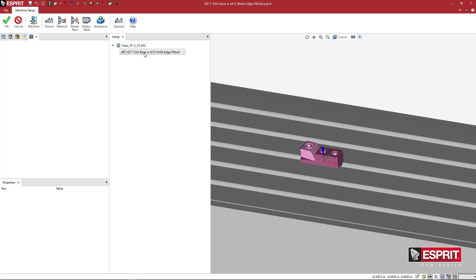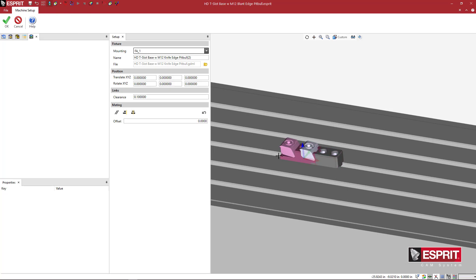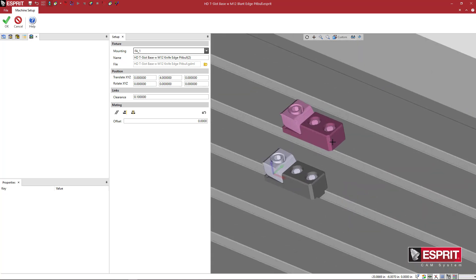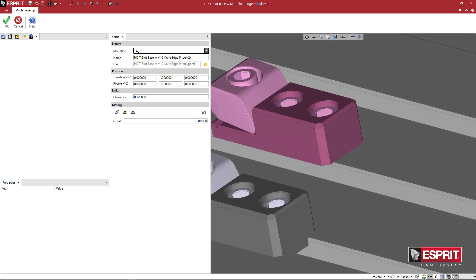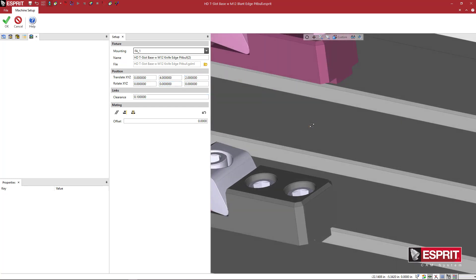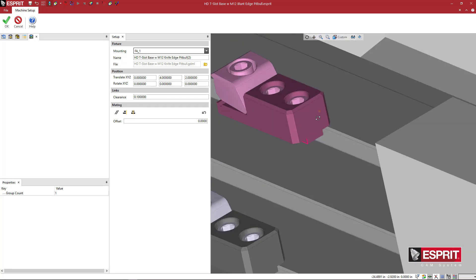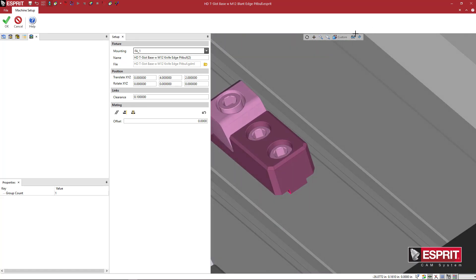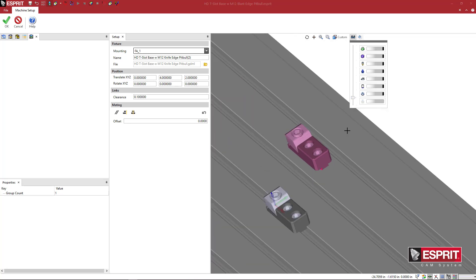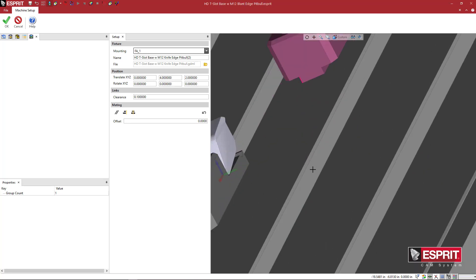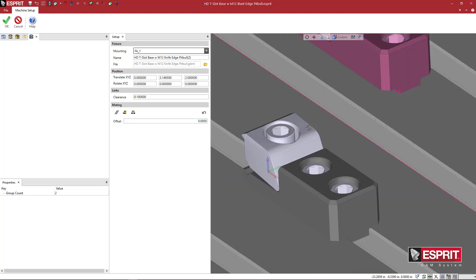What I can do is just highlight the first T-slot base that I loaded in, come over to fixture. I'm going to pick this same guy again. Now you'll see that it's automatically offset to the one that I did, but that's okay. So I'm going to translate it up, let's say four inches. Actually, what I probably want to do is translate this up, maybe two inches. And then what I can do is grab this face. Let me turn the machine off, so that we don't have all this stuff in the way. So I'm going to grab this face.